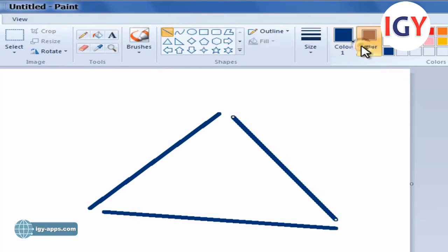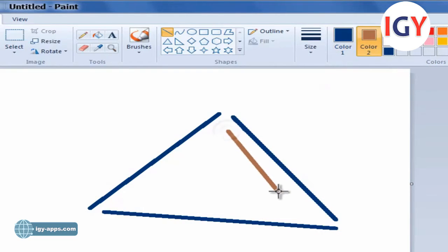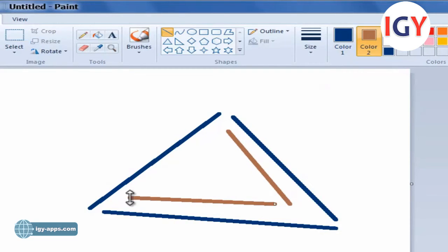In the image below, we drew a big triangle using color 1 dark blue and a small triangle using color 2 brown.